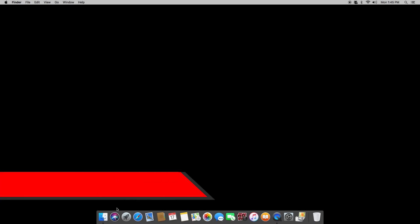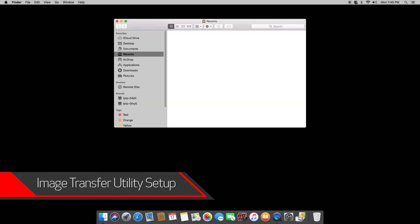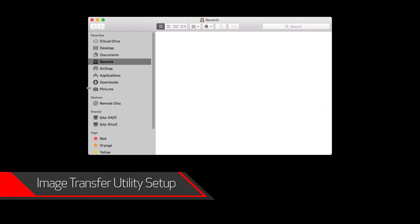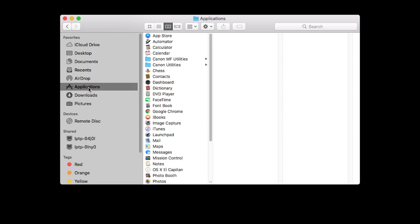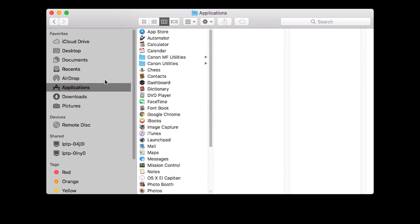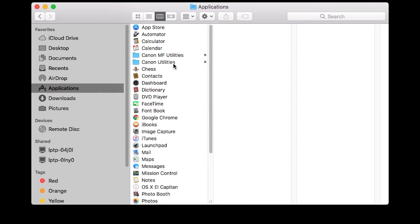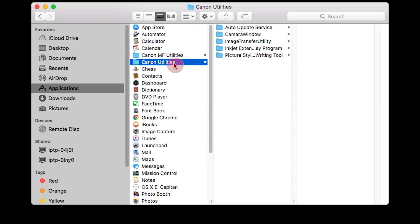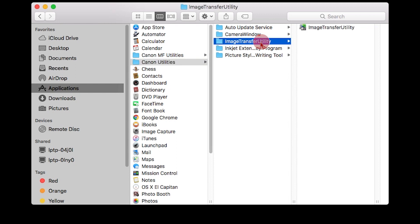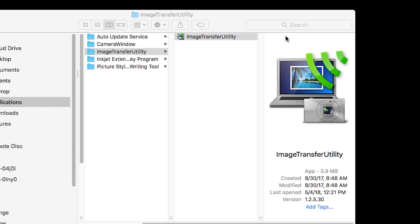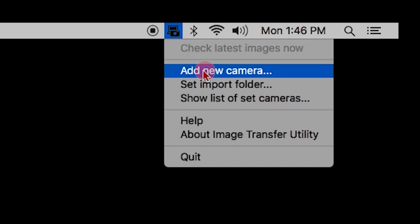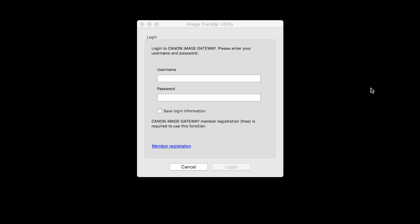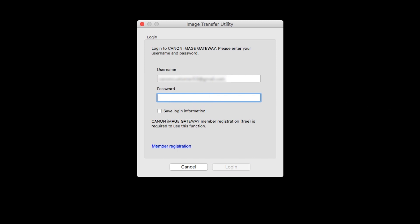Now let's go back to your Mac. Go to Applications, then select the Canon Utilities folder. Select the Image Transfer Utility folder and open the Image Transfer Utility program. Click the Image Transfer Utility icon and select Add New Camera. When this screen appears, enter your Canon Image Gateway username and password, then click Login.